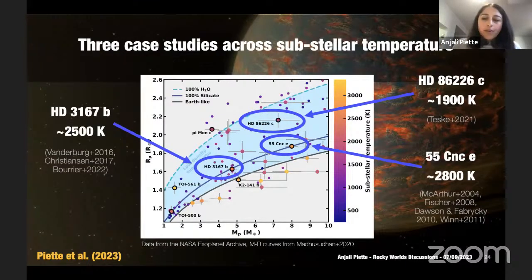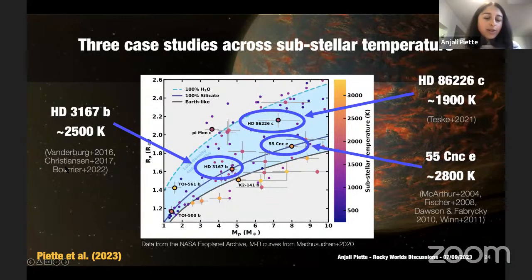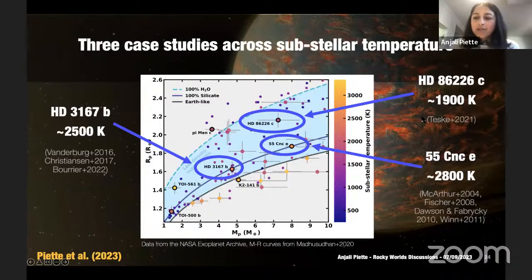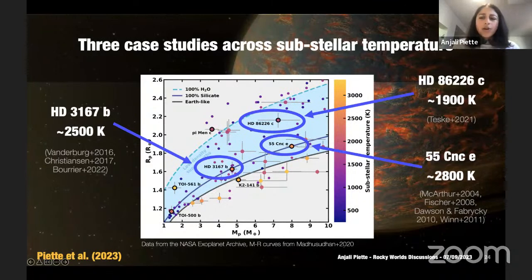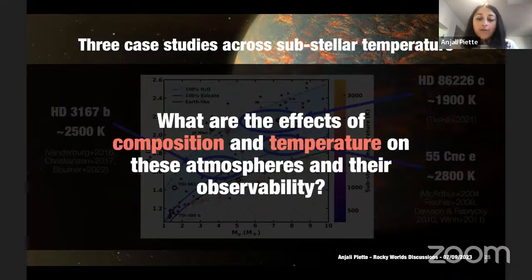I'm focusing on three case studies spanning a range in temperature. The hottest is 55 Cancri e, approaching almost 3000 Kelvin at the substellar point. The medium case is HD 3167b at around 2500 Kelvin. And the coolest is HD 86226c at about 1900 Kelvin at the substellar point. I'll show examples of results to highlight how atmospheric composition and temperature affect observability and emission spectrum features.